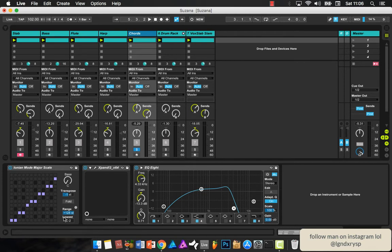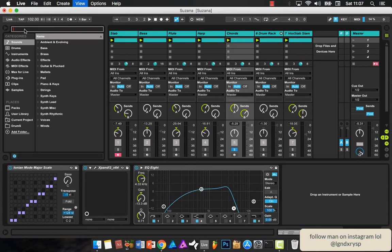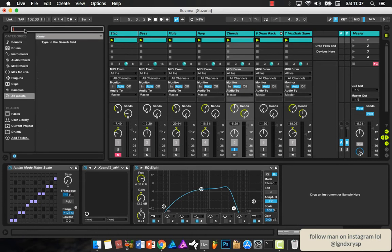So I'll show you how I do that real quickly. You press Command F and then just type in scale, and then you have all these different scales.